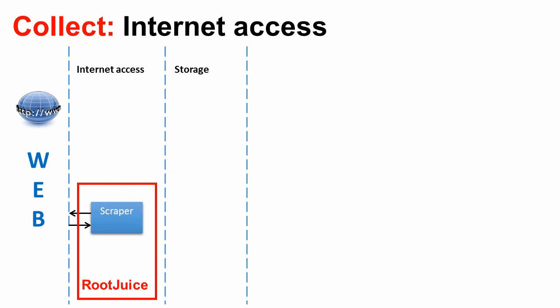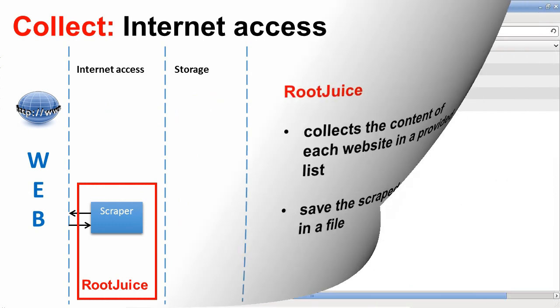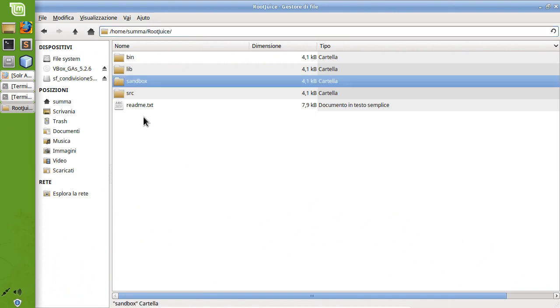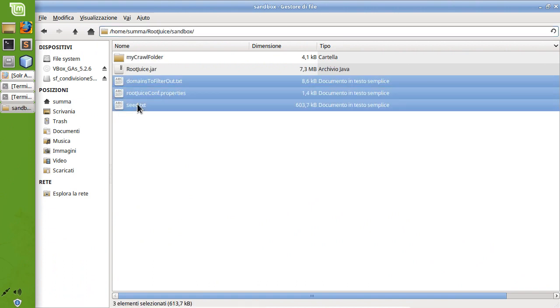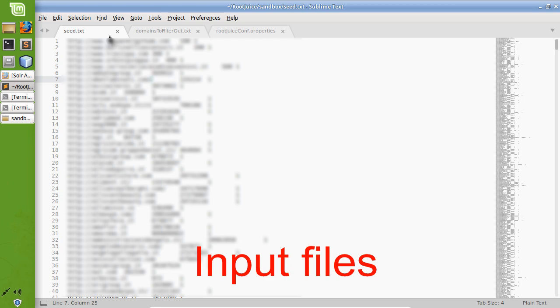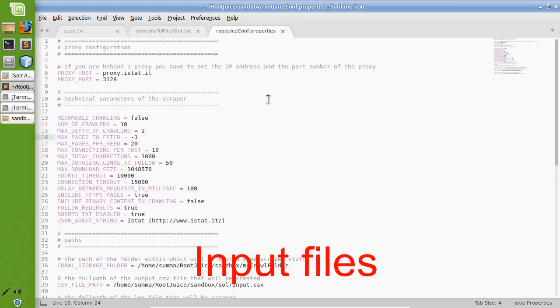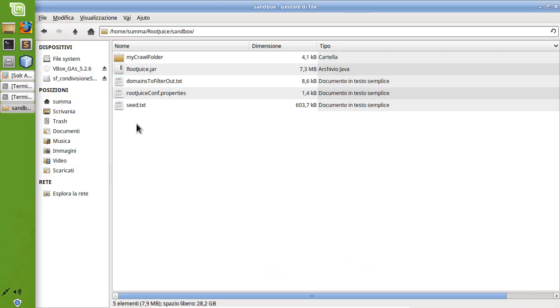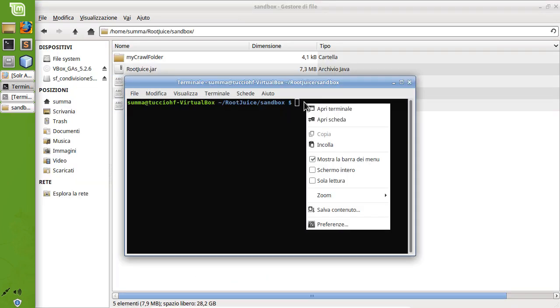In this video, the actual scraper is RootJuice. RootJuice is a custom Java application that takes as input three files: a seed file containing the list of URLs to be scraped, a list of web domains to filter out, and a configuration file.